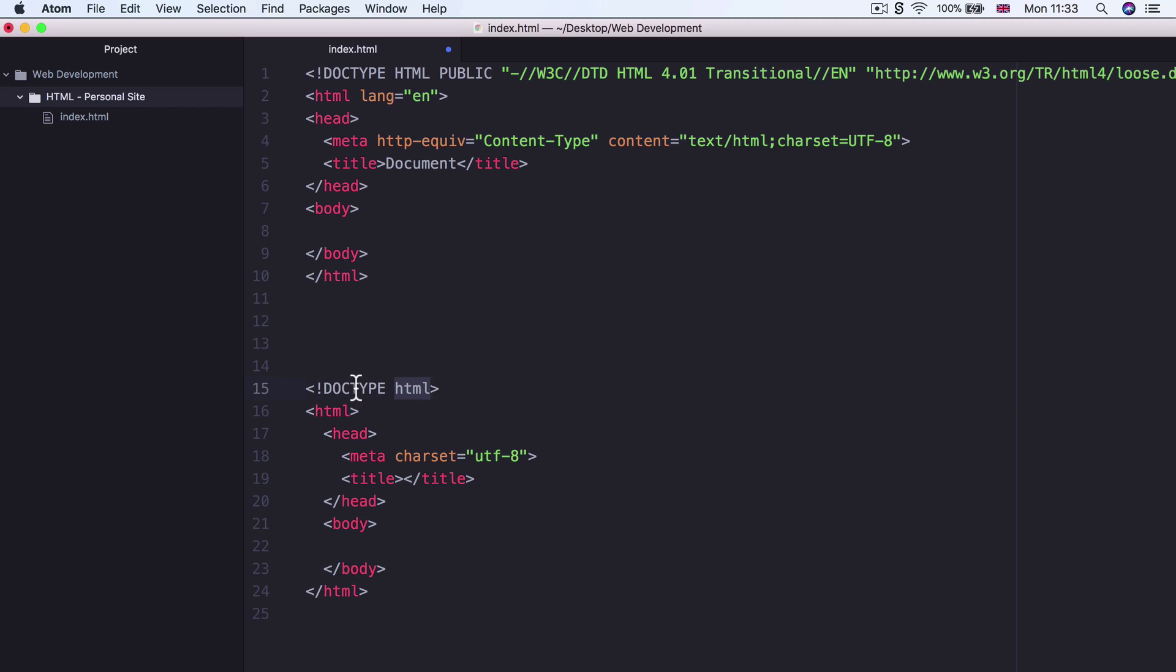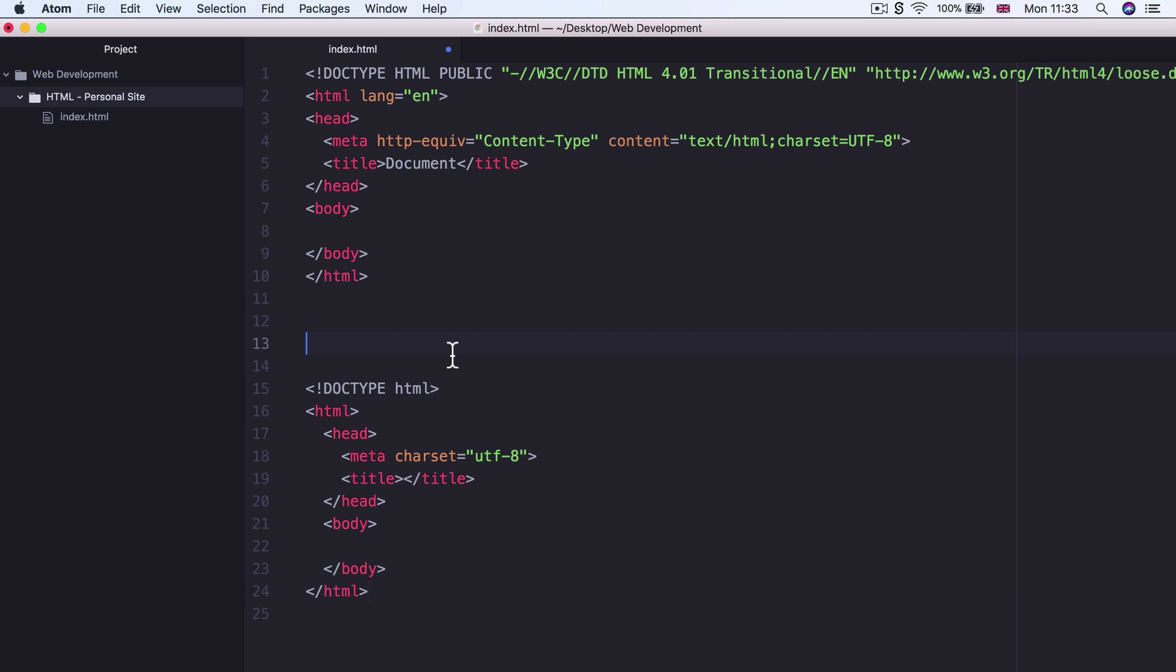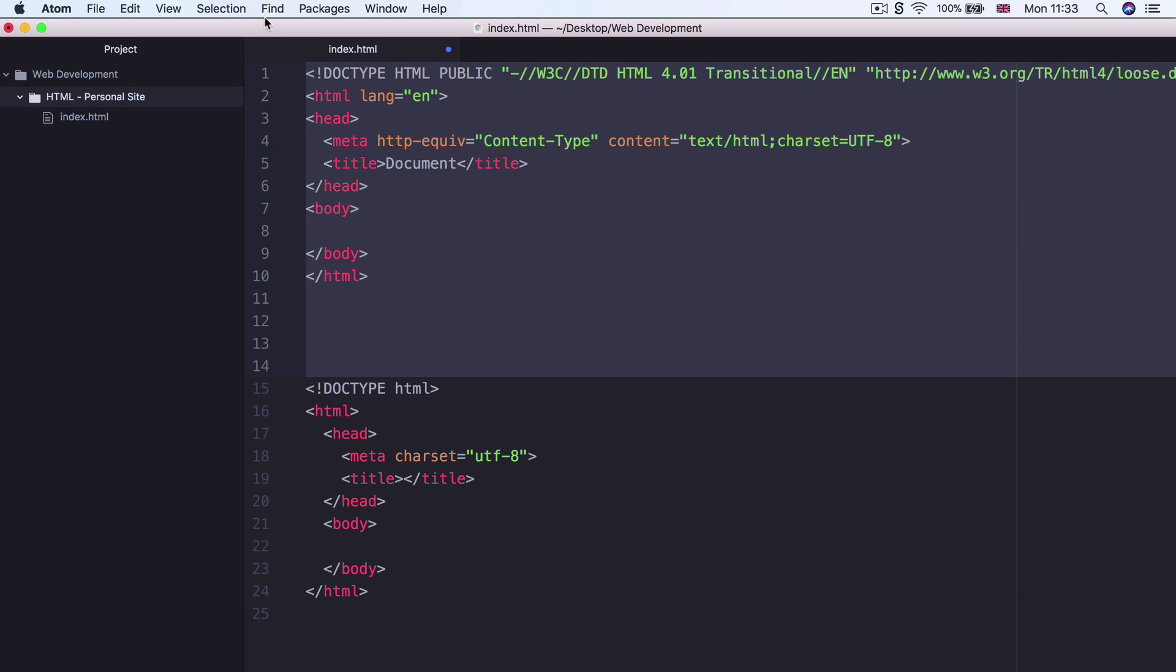And now it's just exclamation mark doc type HTML. And this tells the browser to render this file as an HTML5 document. And there's a few differences between how things will appear or how things will be structured, depending on whether the doc type was HTML5 or a previous version. So that's the doc type.